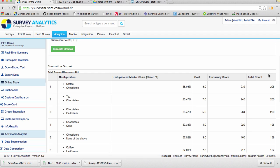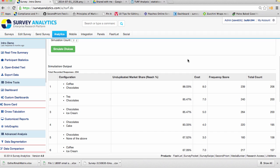Whereas the total count of 206 tells you that 206 consumers would buy coffee and chocolates together at any point. So to learn more about turf analysis and to see if you can use this type of analysis in your current research projects, please visit our help site at surveyanalytics.com/help or speak to your dedicated customer success manager.